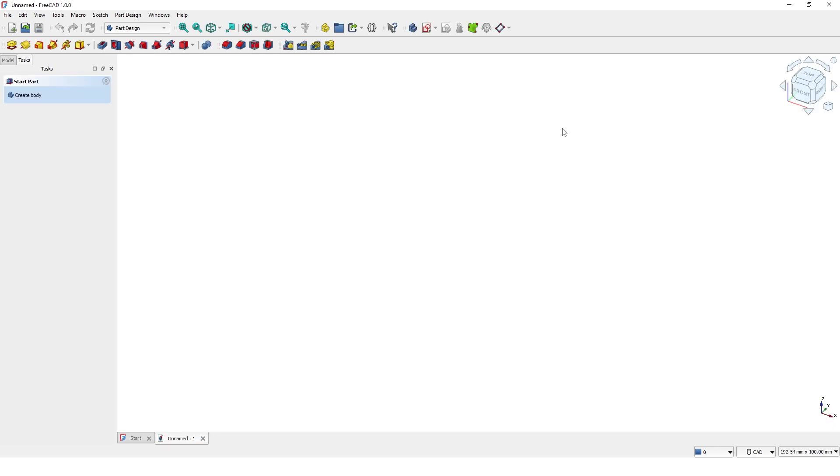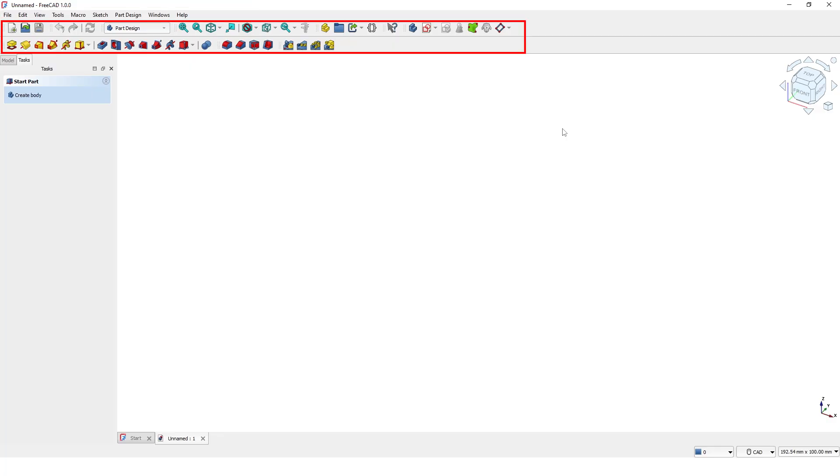This is the main user interface. At the top we have the menu bar, and below it are the toolbars which change depending on the active workbench.